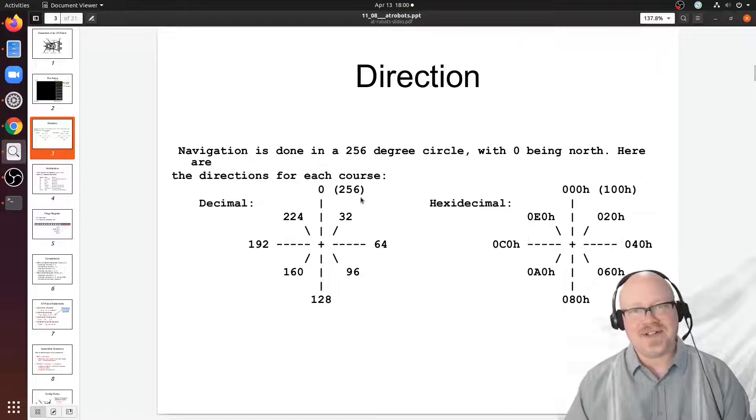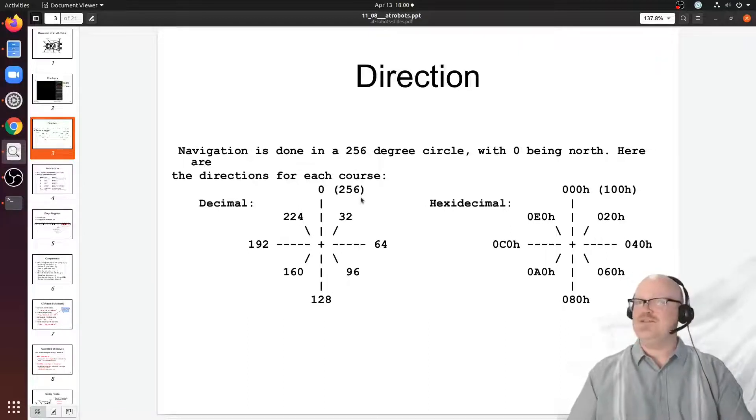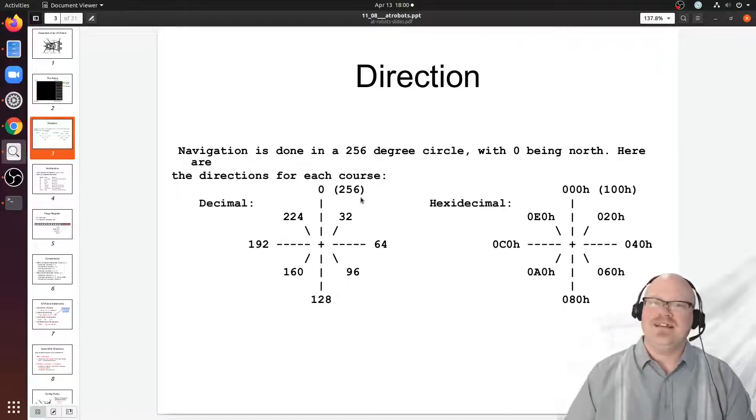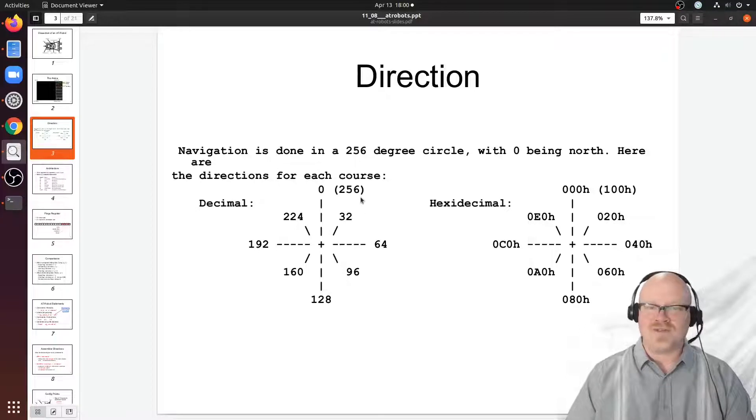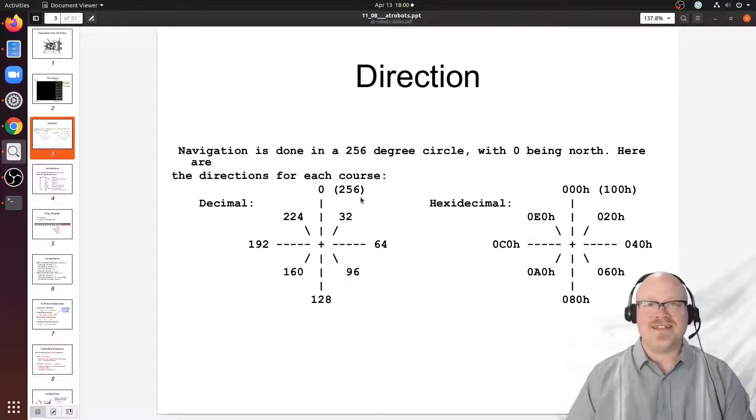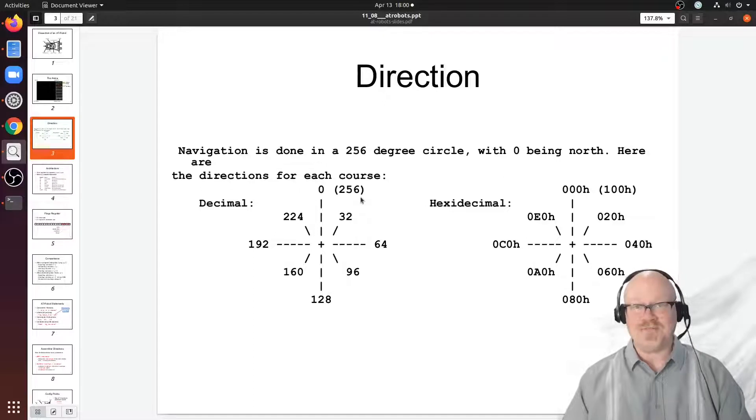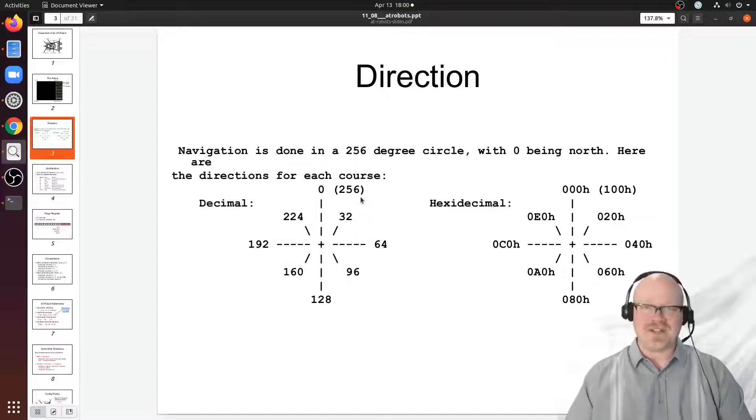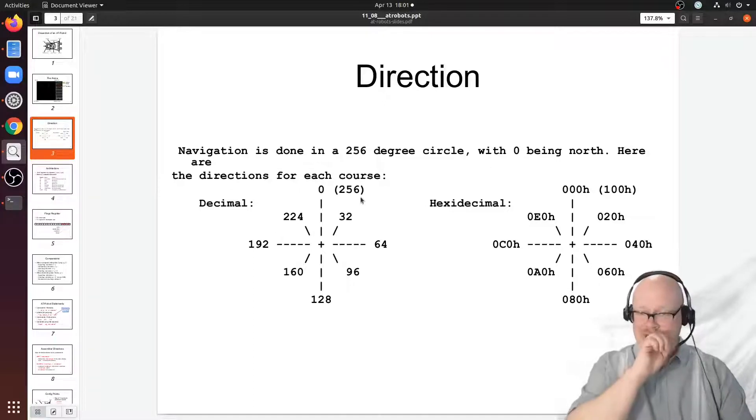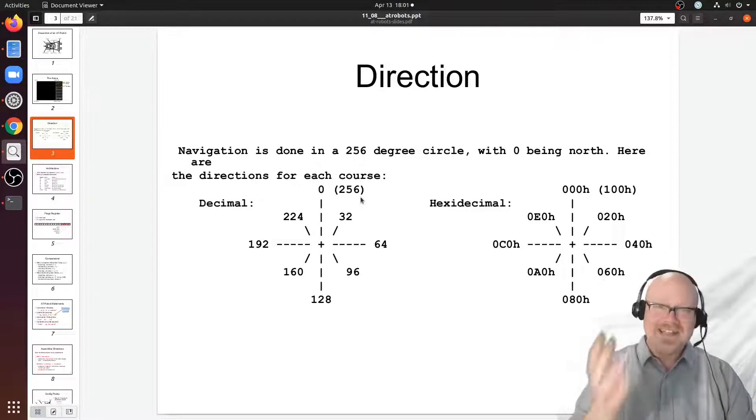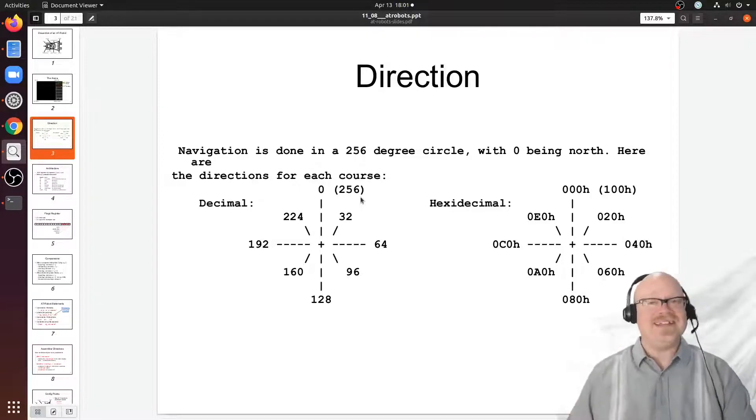My only guess here is that the original author, Ed T. Toten III, thought it would be extra cool if the number of degrees was a power of two. At least I've always thought it was cool that they were a power of two. In the end though, it does cause some hassle.